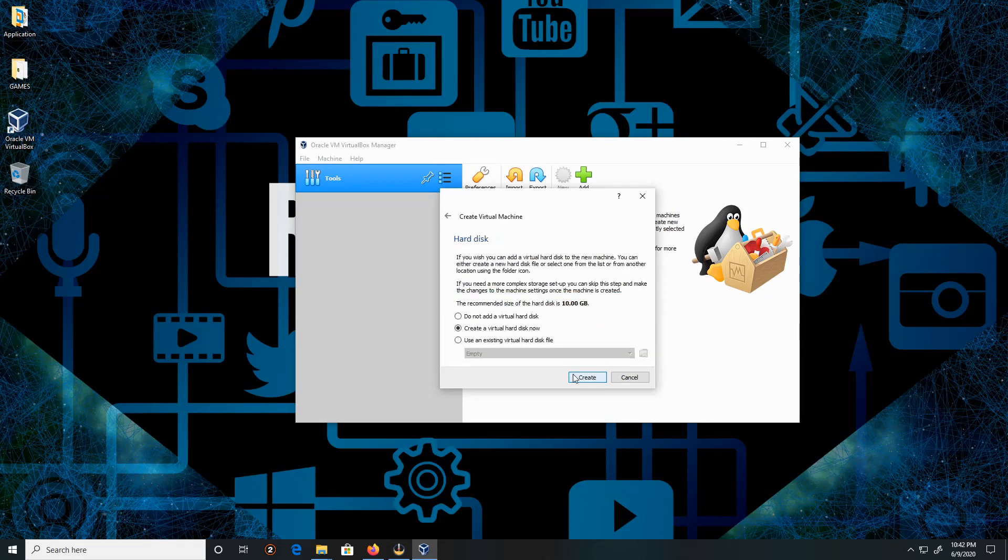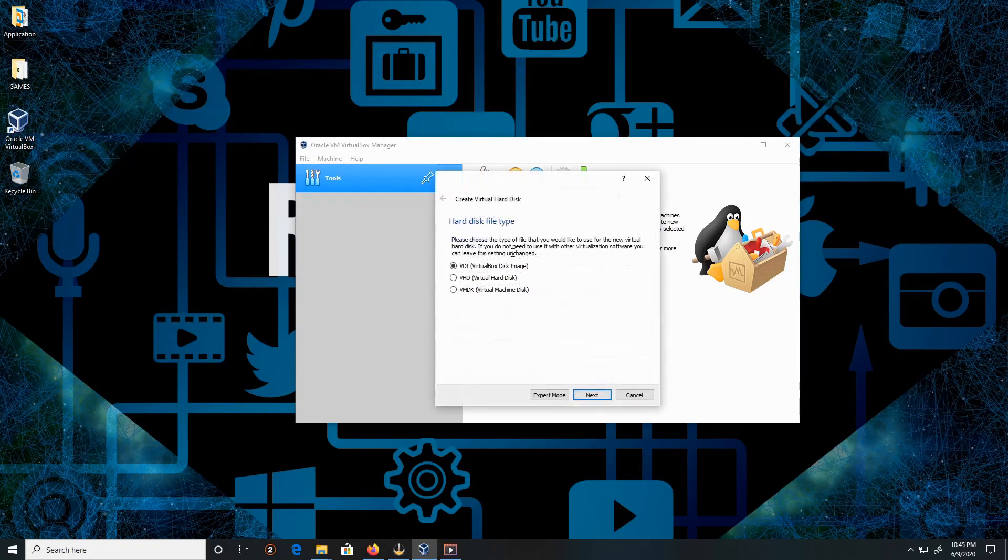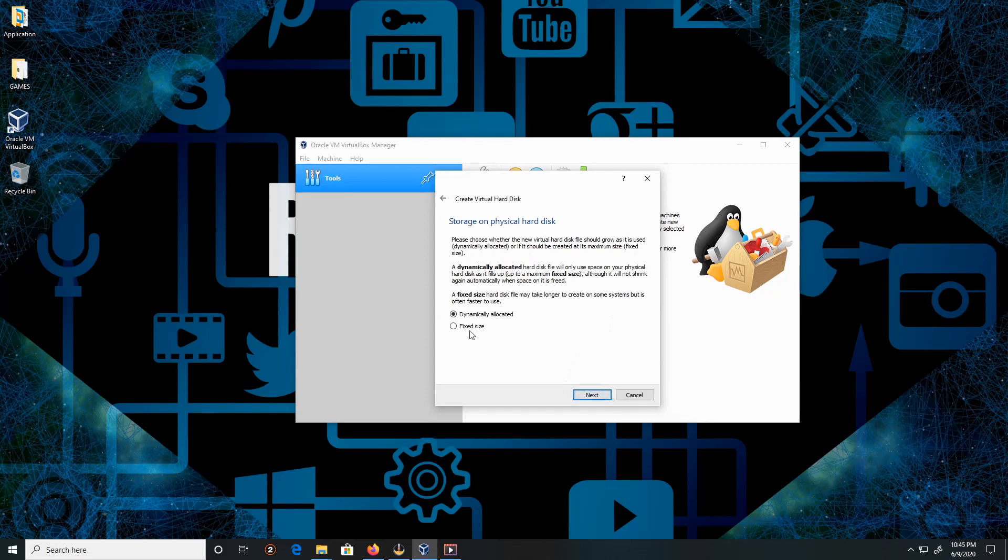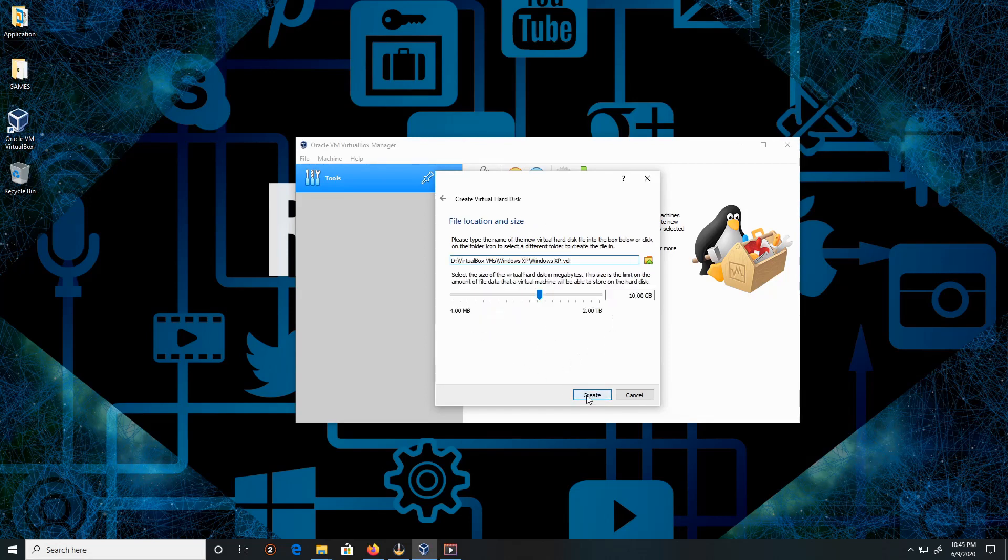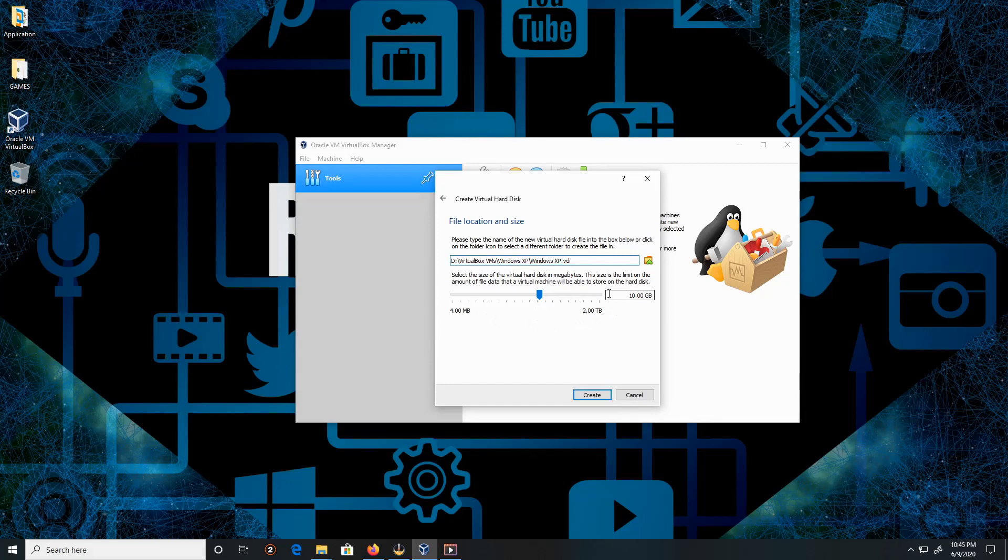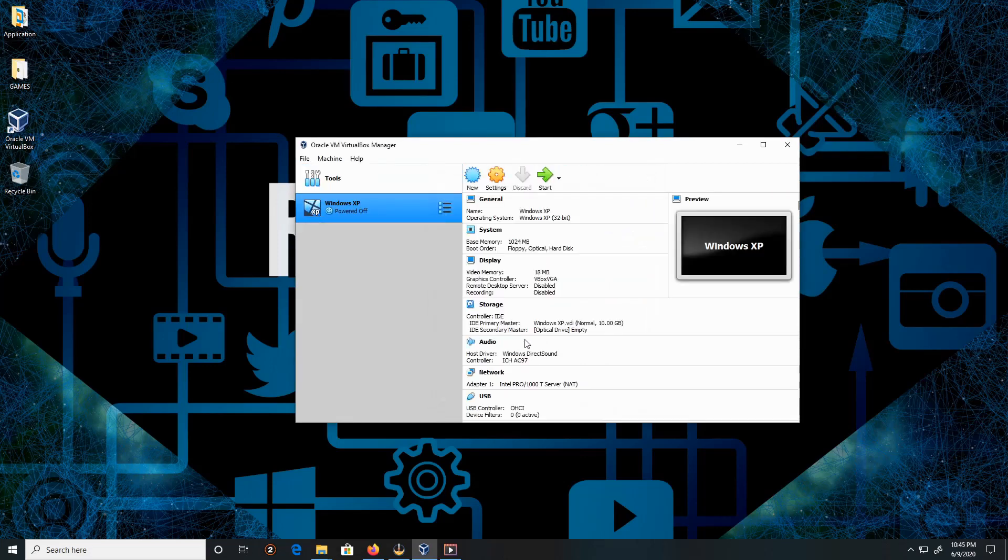Leave everything by default, click Create. The file type VDI, VirtualBox disk images, click Next. Keep everything as default, click Next. The file location—this is the storage size for my virtual machine. I'll leave everything by default. 10 gigabytes is enough for this demonstration. Create. Give it a moment.